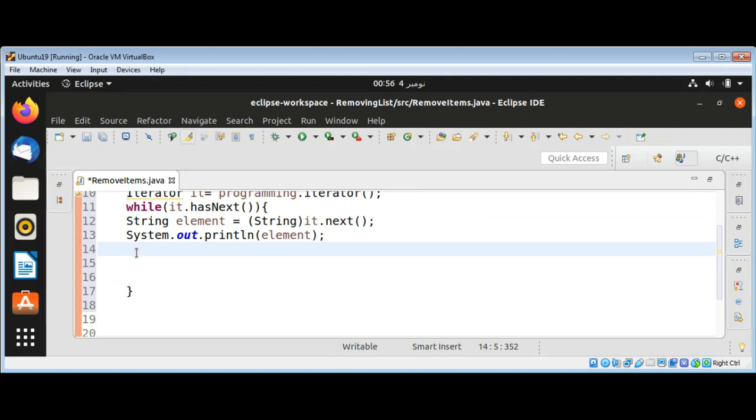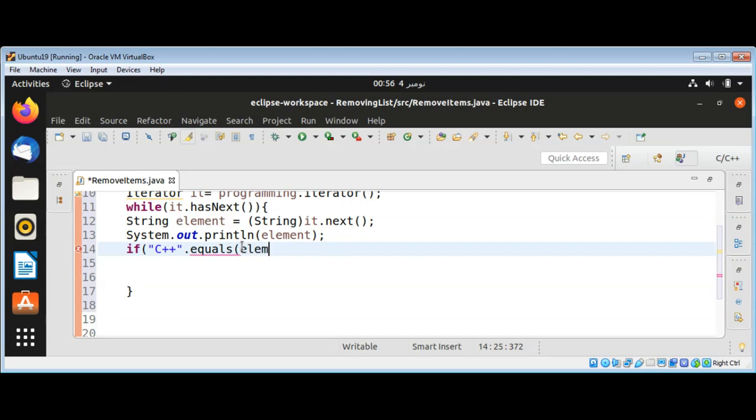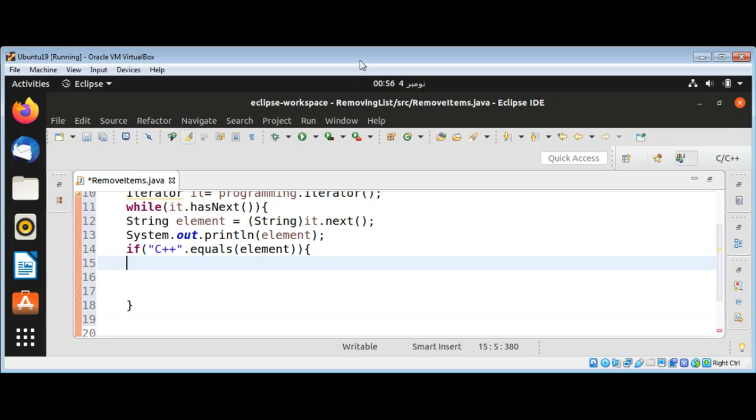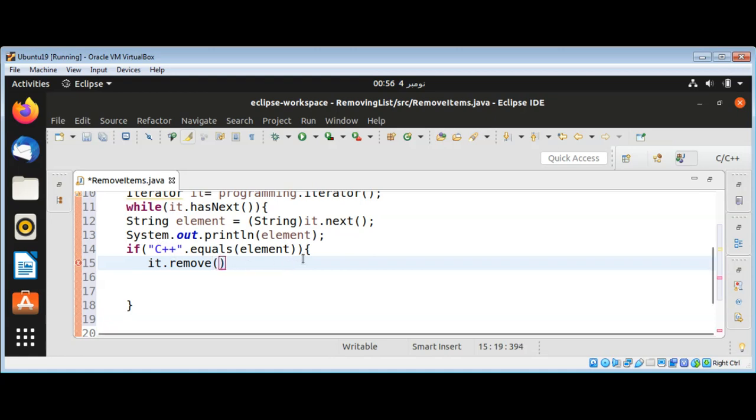I'm going to say if C++ equals element, if we have C++ in our list, we are going to match that element. Then we are going to remove it by calling iterator method remove: it.remove(). So if we find C++ in our list we are going to remove it.